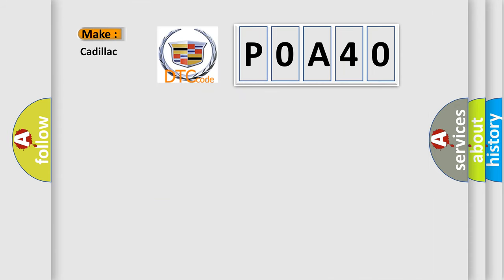So, what does the Diagnostic Trouble Code P0A40 interpret specifically for Cadillac car manufacturers?